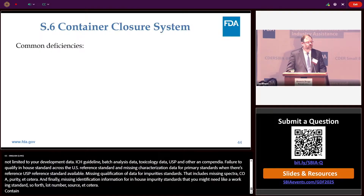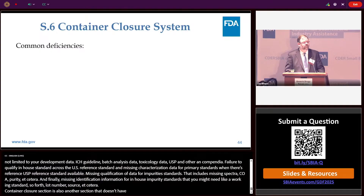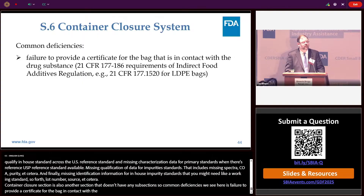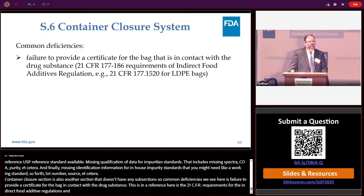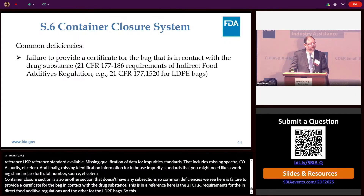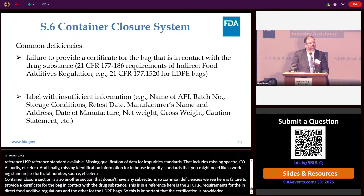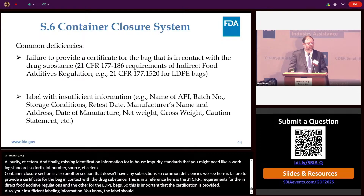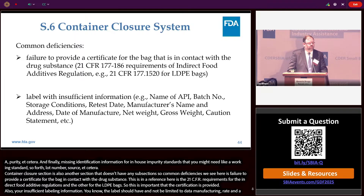The container closure section also has no subsections. Common deficiencies include failure to provide a certificate for the bag in contact with the drug substance — referencing 21 CFR 177-186 for indirect food additive regulations and 21 CFR 177-1520 for LDPE bags. Also, insufficient label information: the label should include the name of the API, batch number, storage conditions, retest date, manufacturer's name and address, date of manufacture, net weight, gross weight, and a caution statement. Provide a proper label.